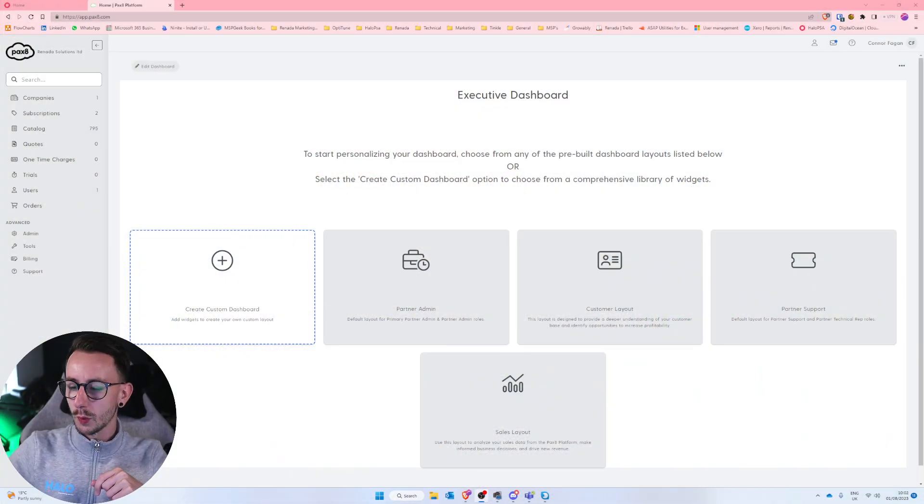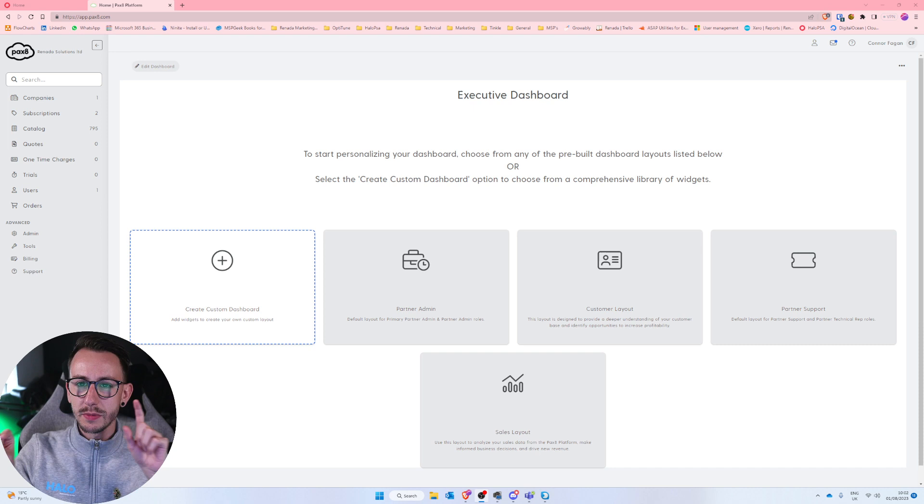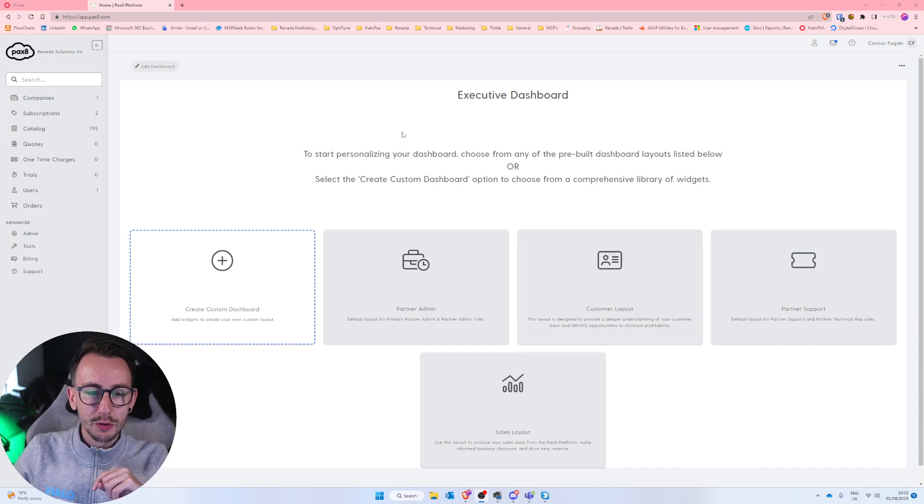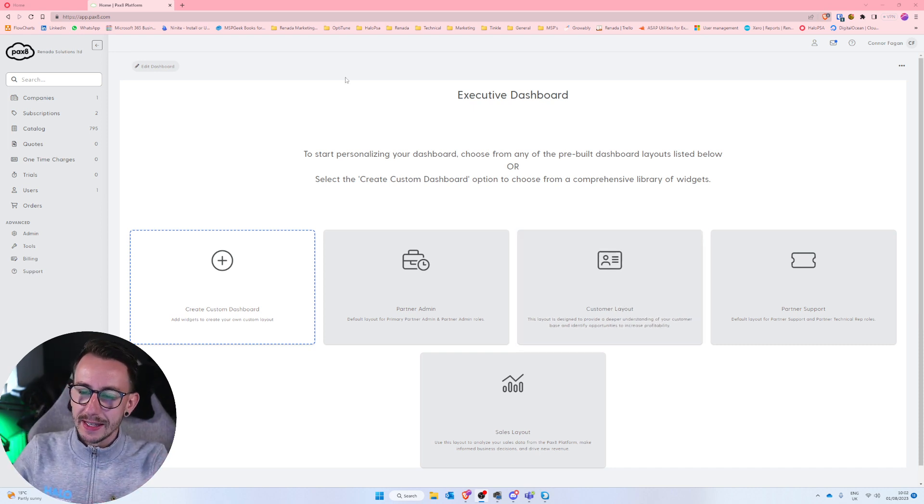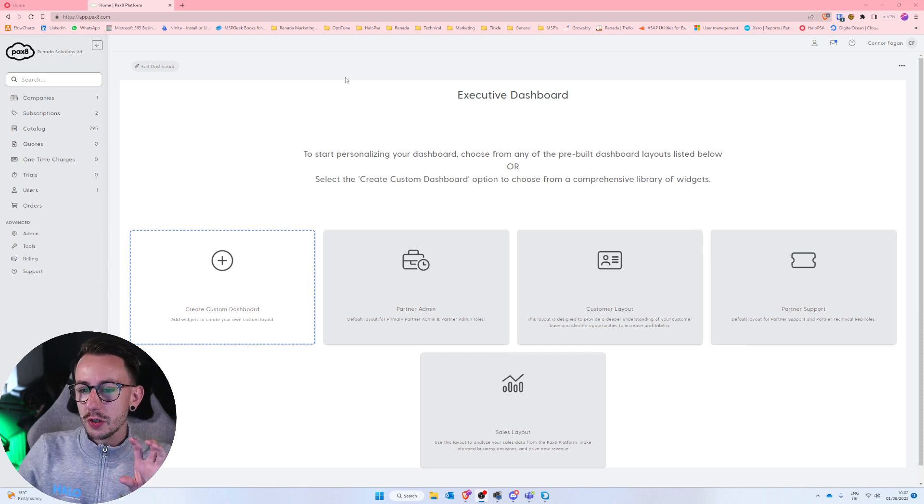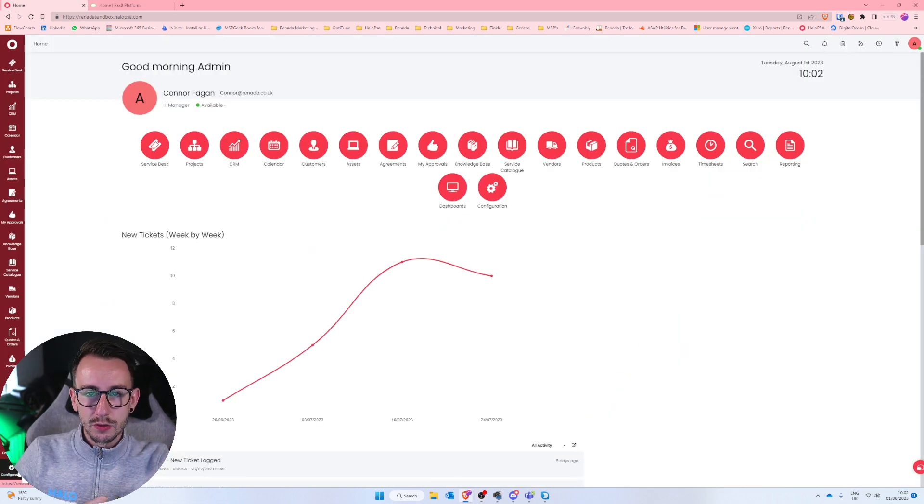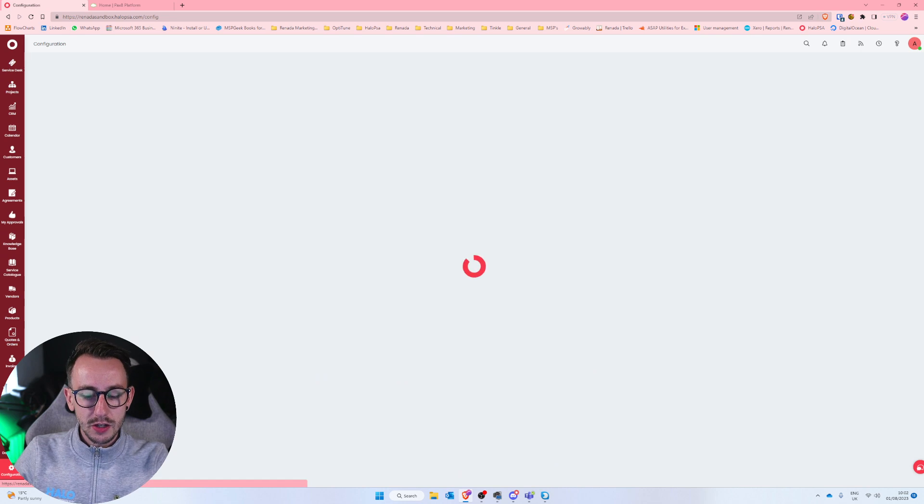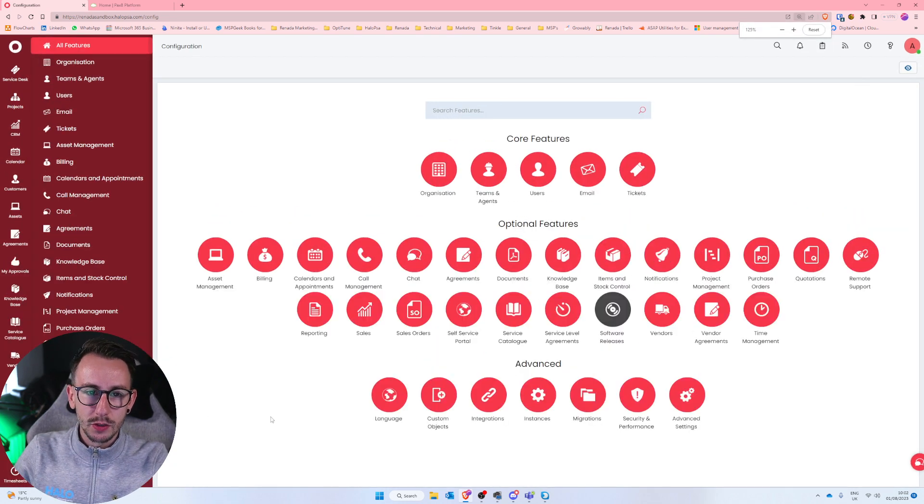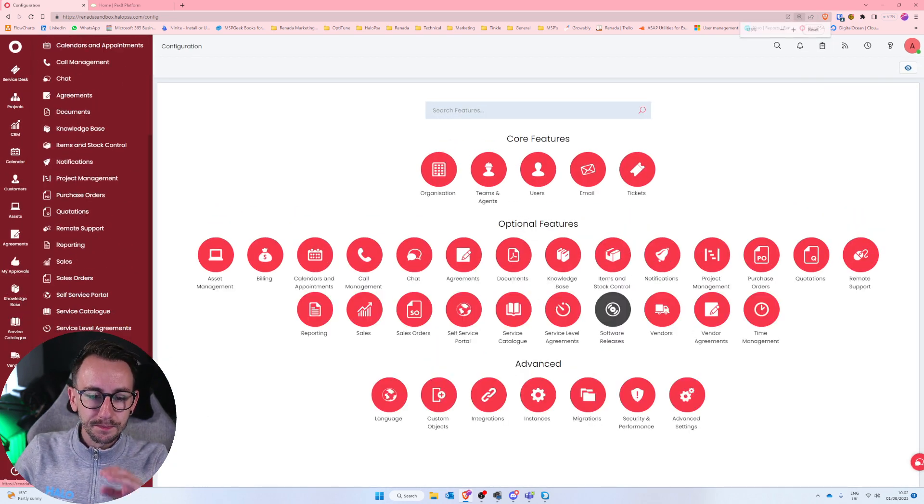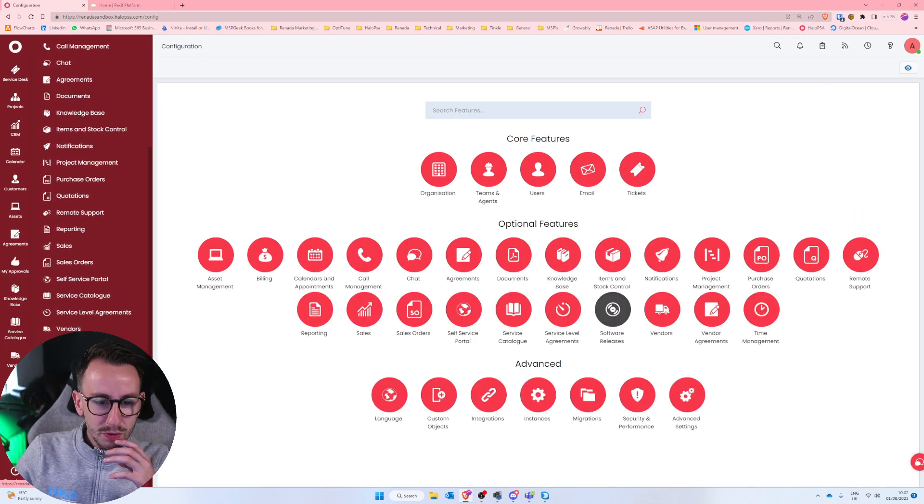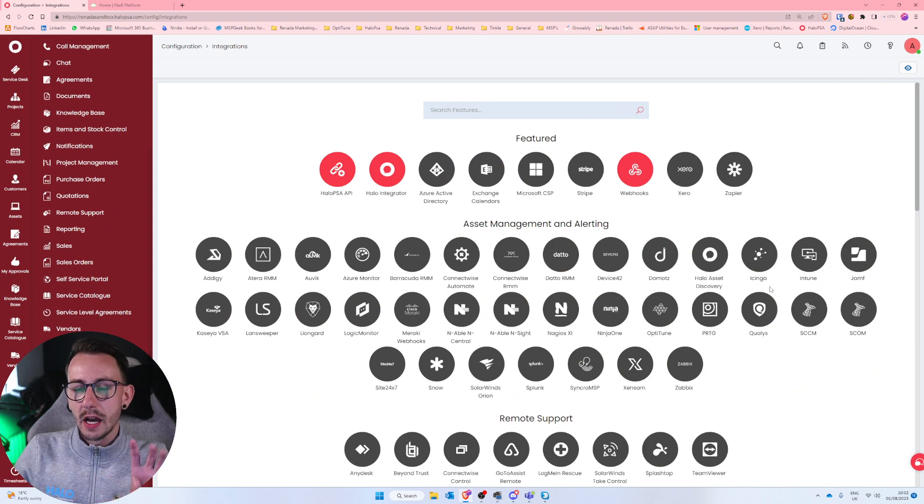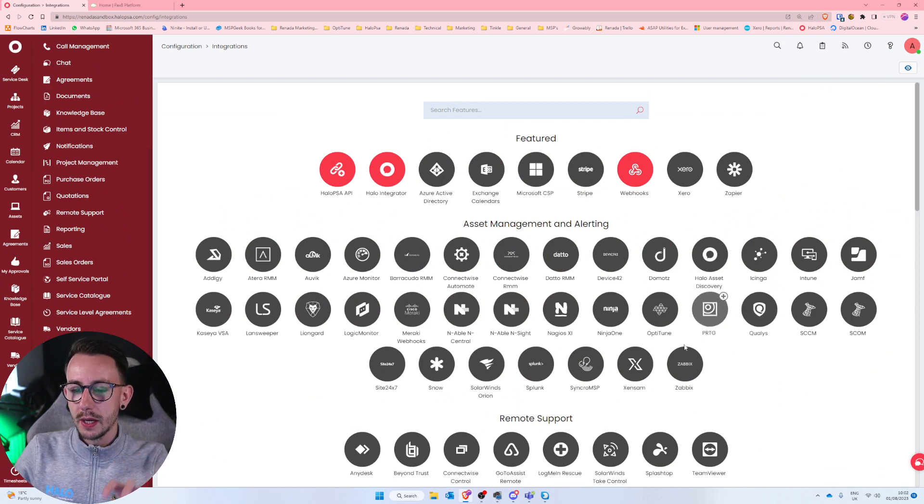But with that being said let's get stuck into it. I'm just going to change the scene over to scene number one. So the first thing we need to do is go into Halo actually. Go down to configuration in the bottom left hand corner. I'm going to zoom in a little bit. Go down to integrations and then you will be at the integration page.